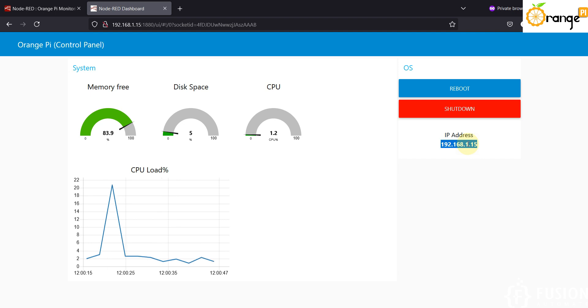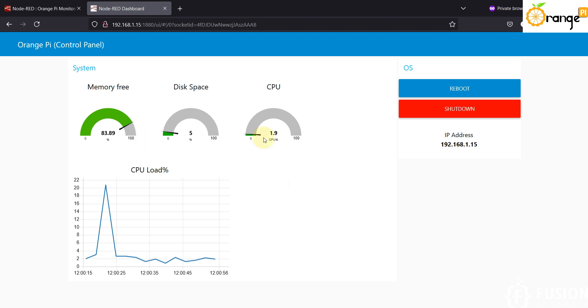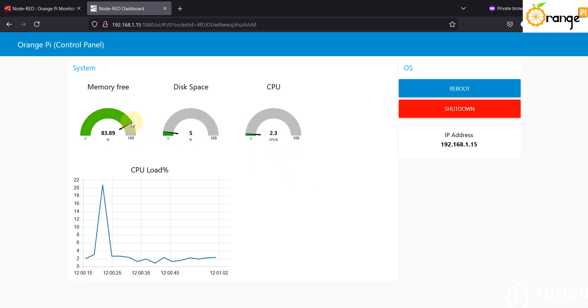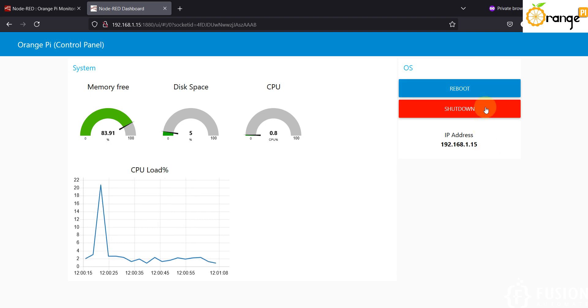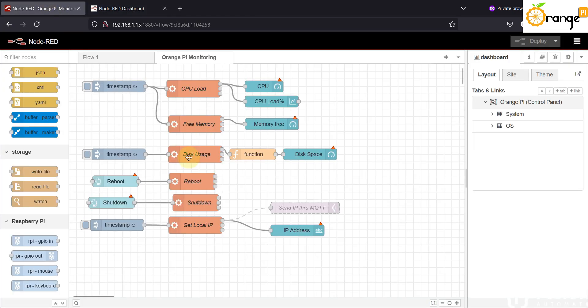And here is the reboot button and here is the shutdown button and here is the IP address of your Orange Pi Zero 3. If you want to add some more features for your control for your Orange Pi board then you can add it, but this is the basic feature which I have included with this flow to monitor CPU, disk space, and your RAM. And here is your CPU graph and here is the OS level control - reboot, shutdown, and the IP address.